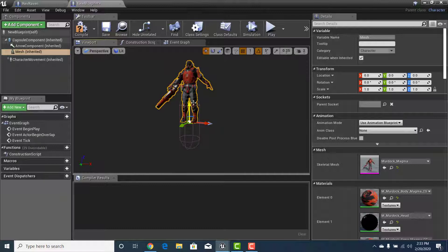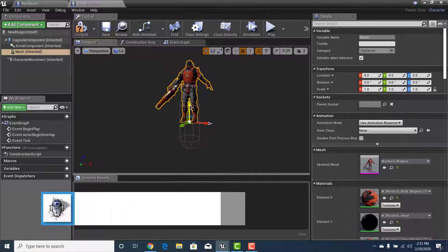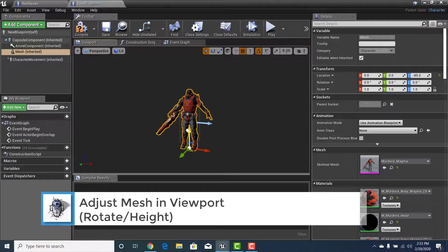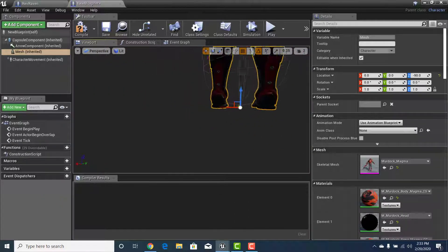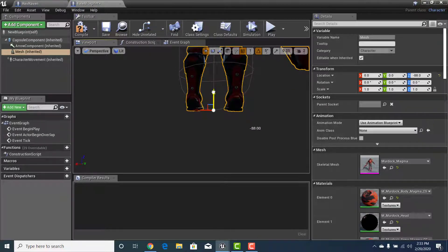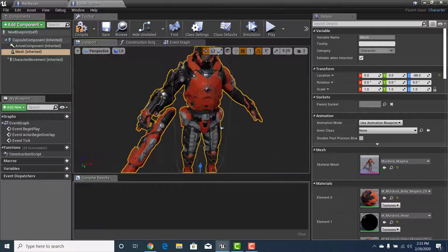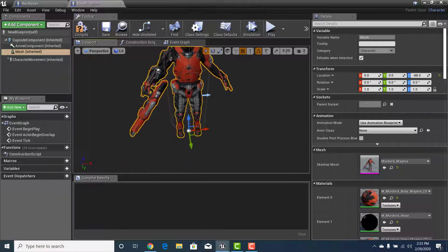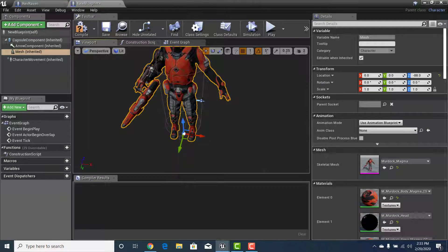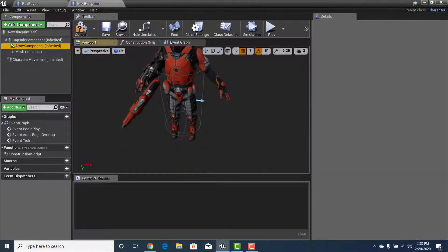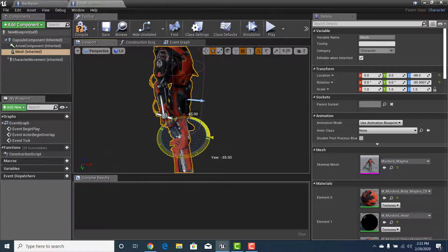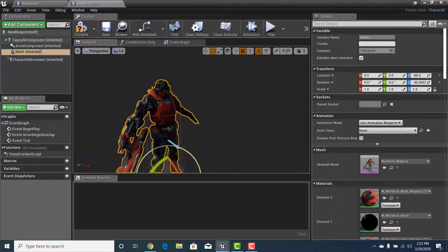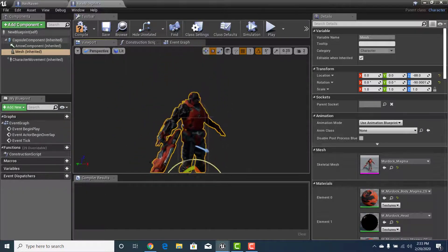After your compilers finish, reposition the character. Drag them down so the feet are close to the tip of the capsule — that way when the character is placed on the ground, the capsule will readjust to what feels like the floor. Also rotate the character to face front. The Arrow Component tells you which direction is front, so go back to Mesh, hit Rotate, and rotate 90 degrees so the character is facing forward.